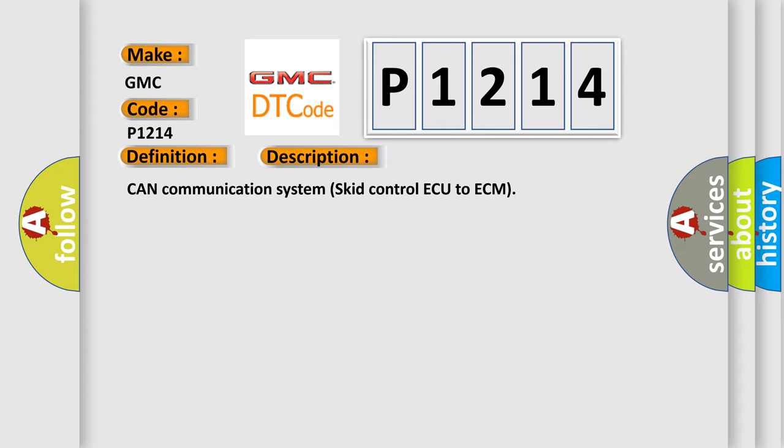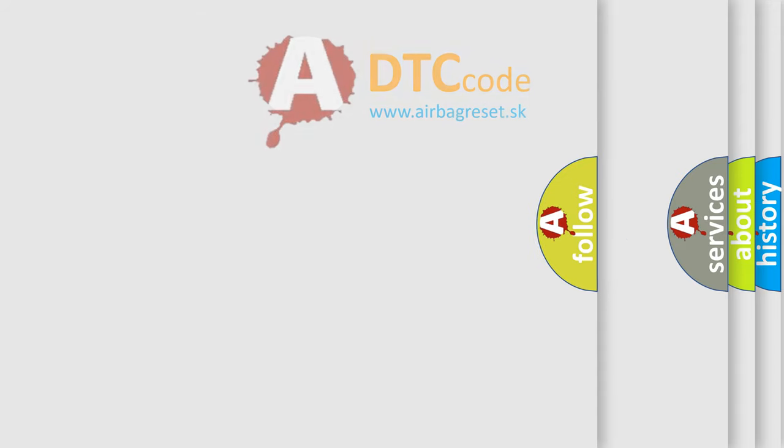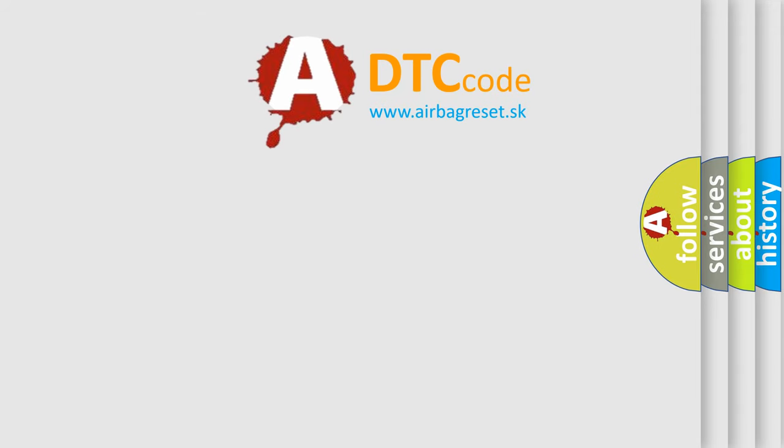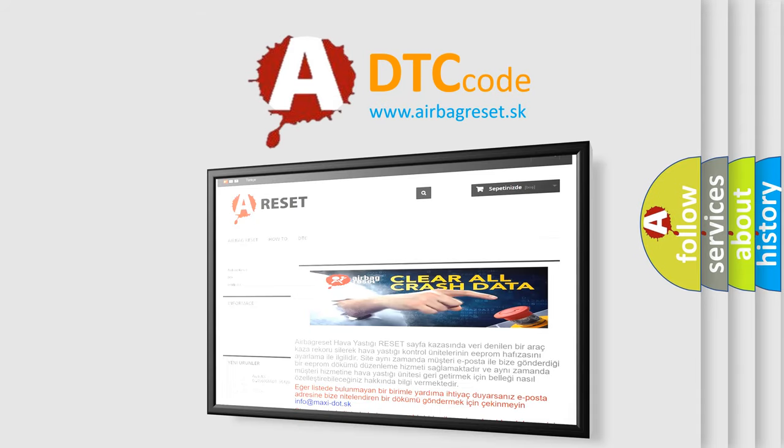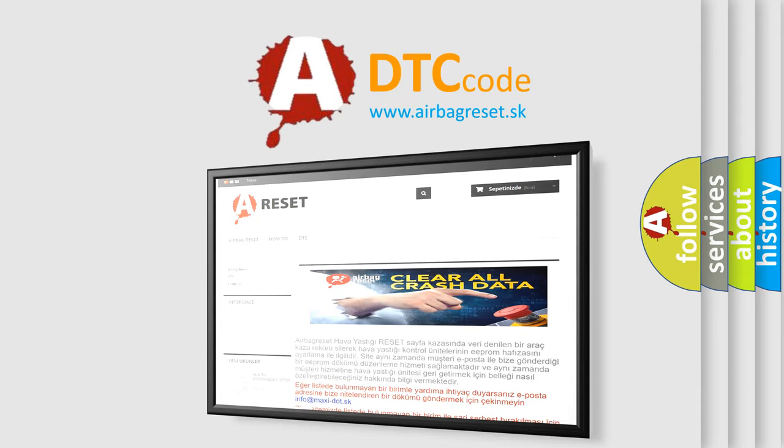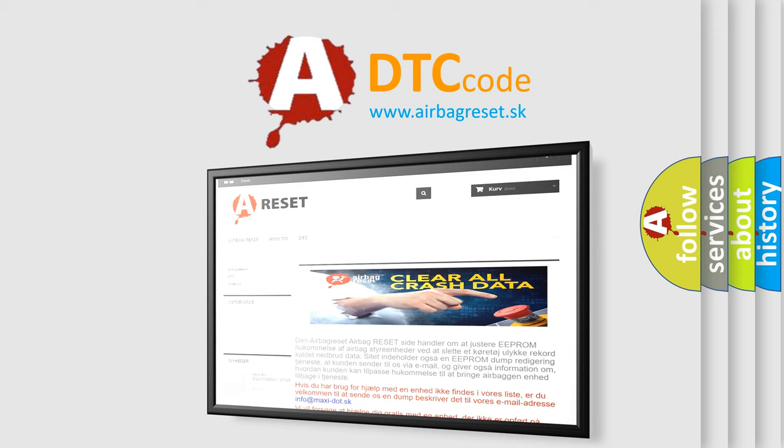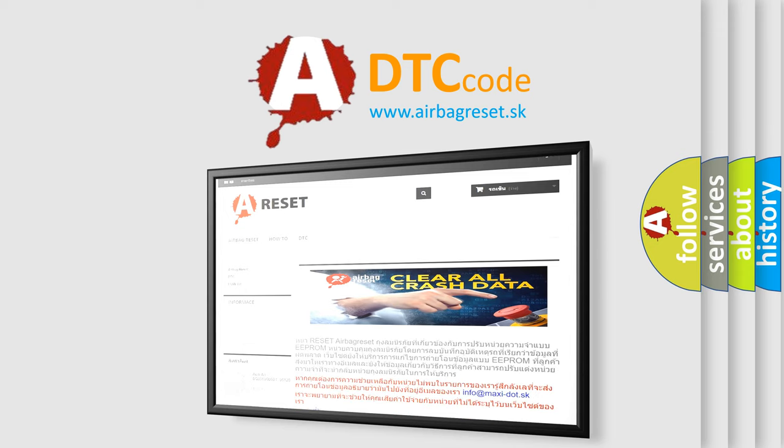The Airbag Reset website aims to provide information in 52 languages. Thank you for your attention and stay tuned for the next video.